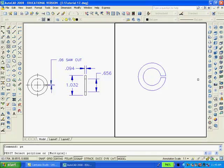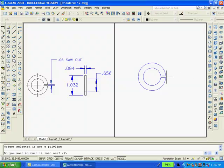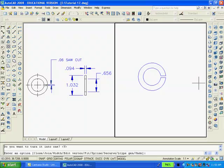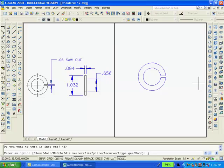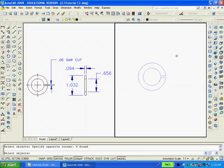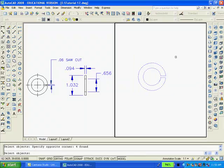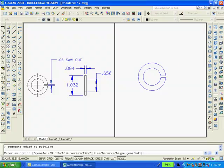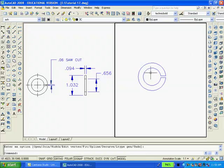In order to extrude the retaining ring, I shall have to make it one continuous polyline. To accomplish that, I'm going to use the polyline edit command. I'll select a line. I'm asked if I wanted to turn it into a polyline. I say yes. I type J to join and I will select the entire drawing. Now, I believe it is a polyline.